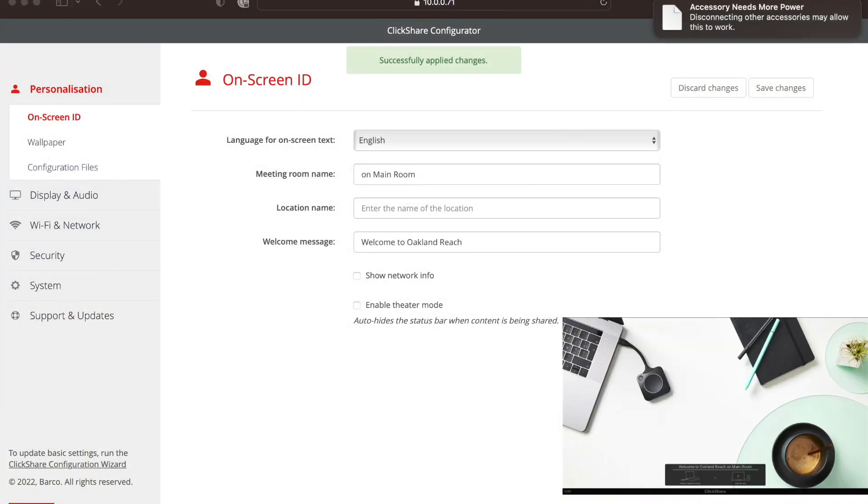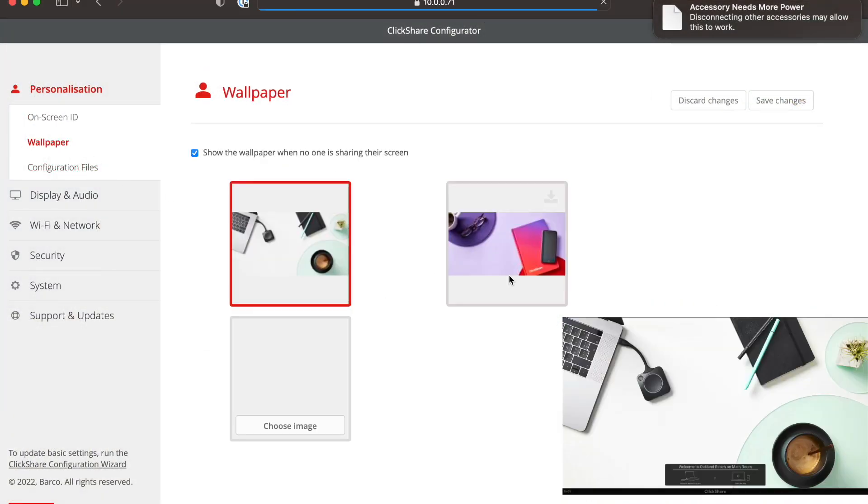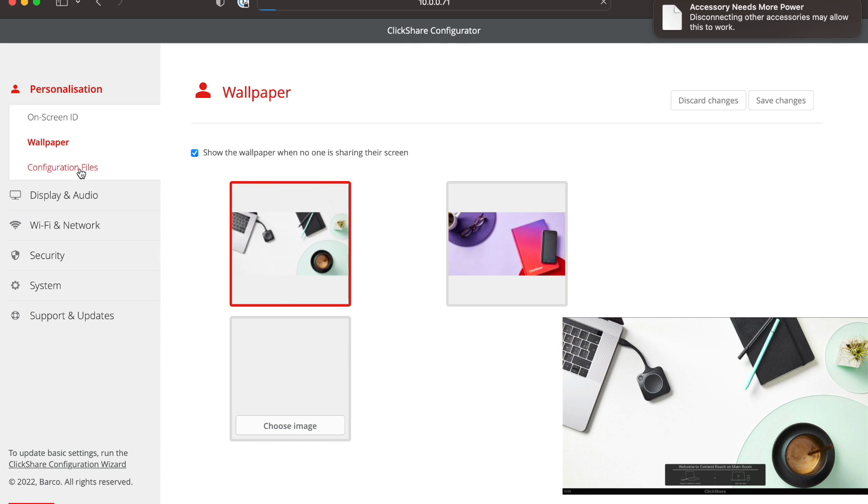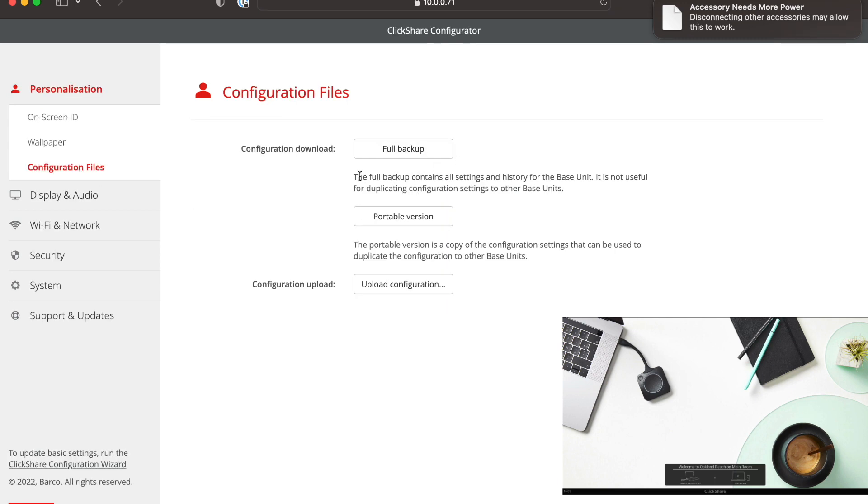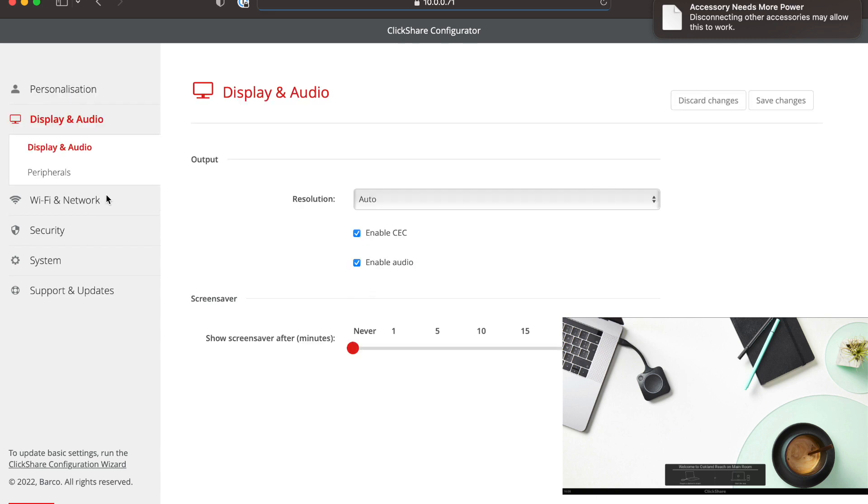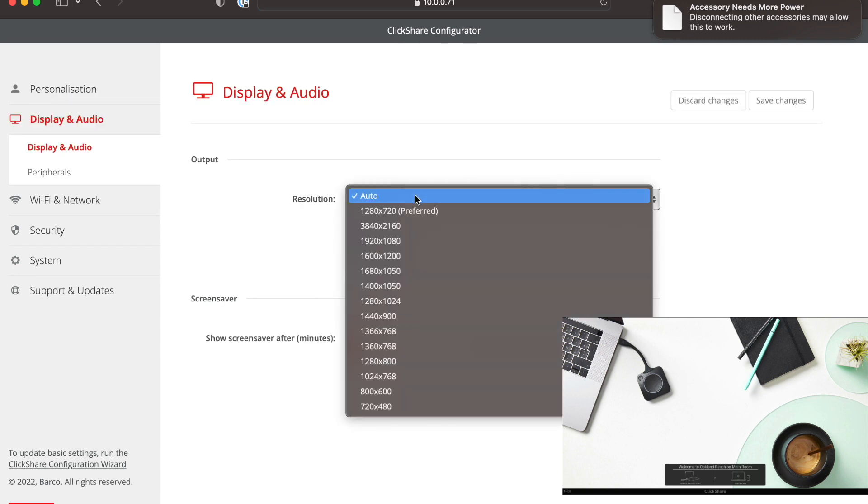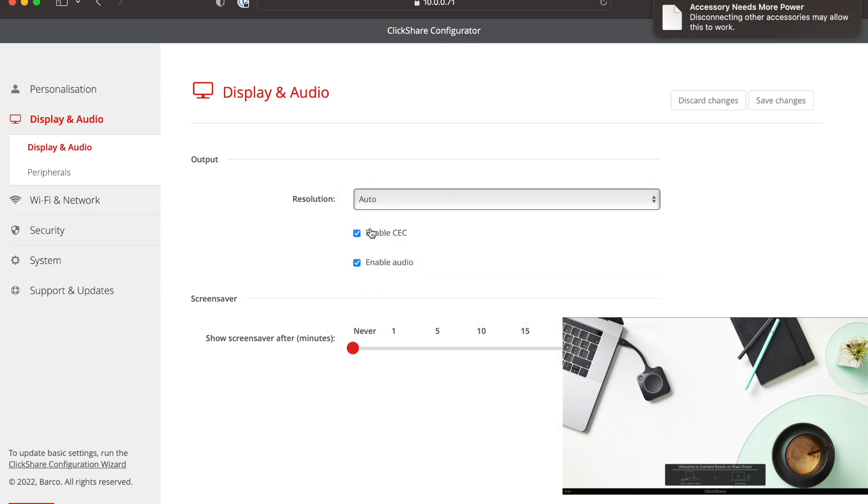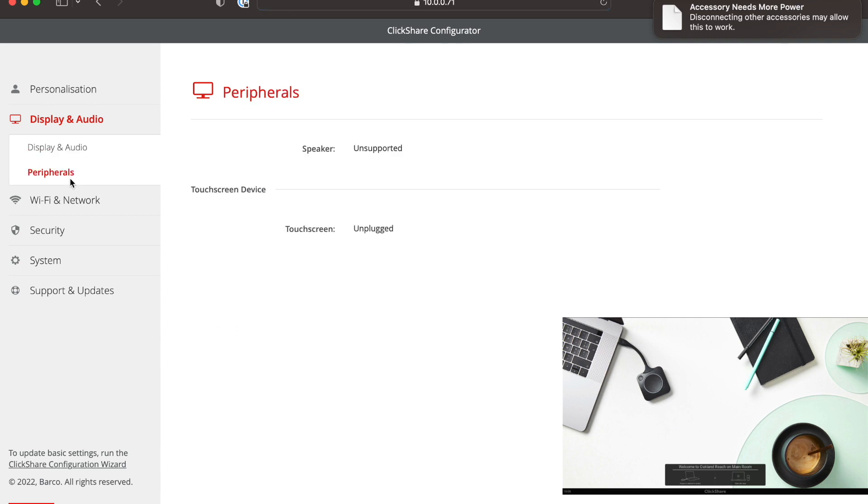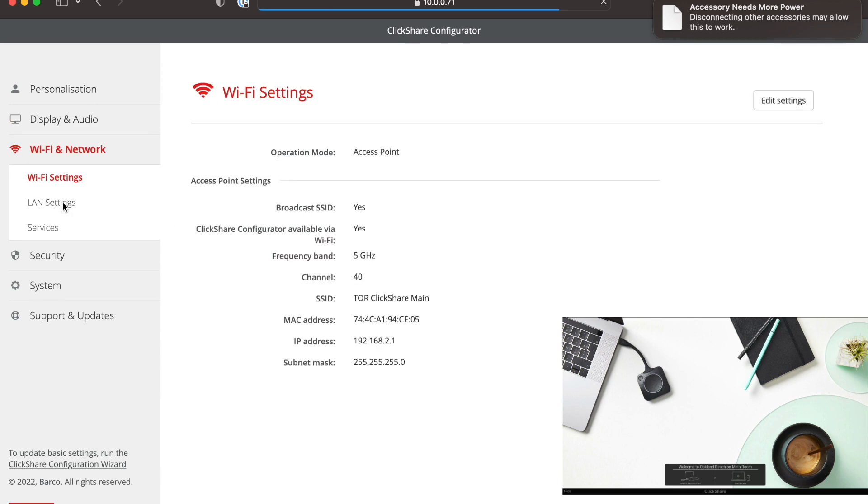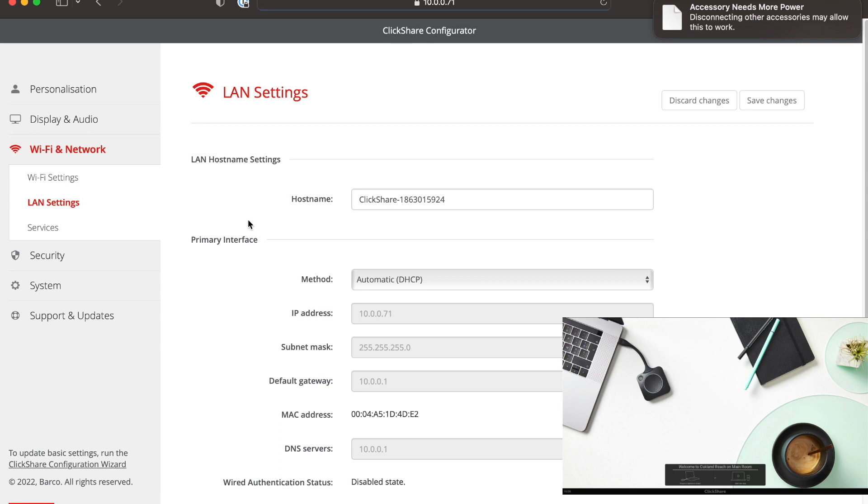Let's switch back over here. You can also switch to wallpaper, and you can choose your screen there accordingly. Here's where your configuration is. Display and audio. You can do the automated resolution. You can select what your output is. And then under the screen saver, I say never. On the peripherals, we have speaker and touch screen. And the Wi-Fi network. Here's where you can configure the Wi-Fi network and also the LAN settings.